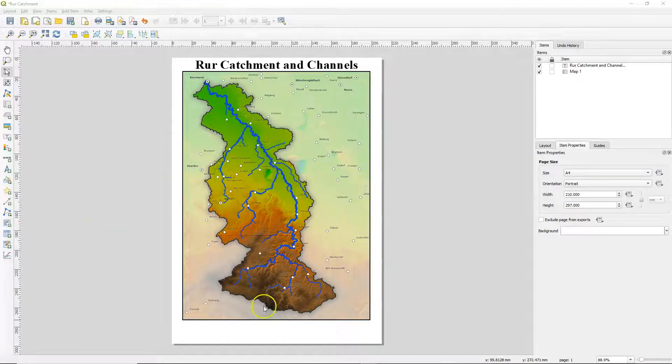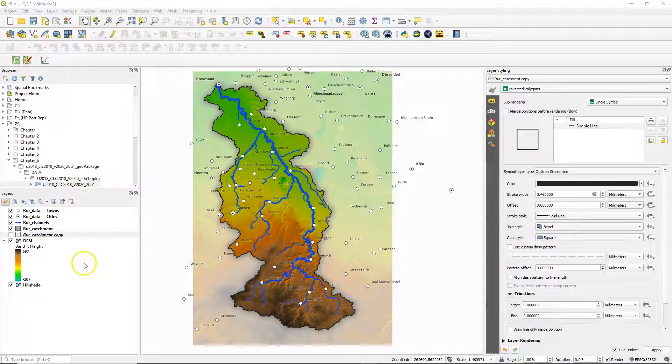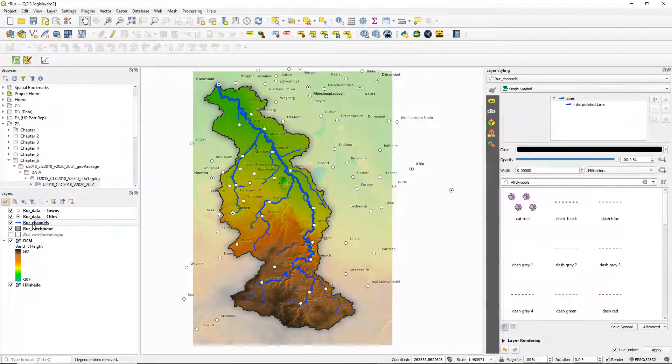Hello. In this video we're going to add a legend for the vector layers in our print layout. But first we need to adjust some styling in the map canvas.